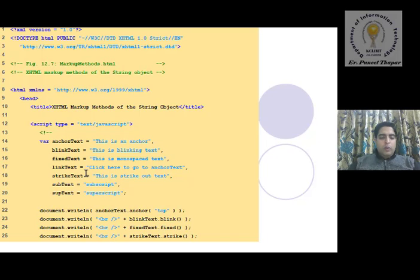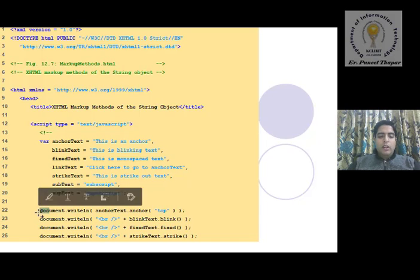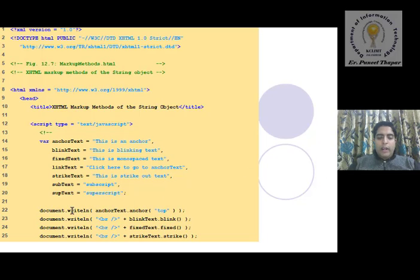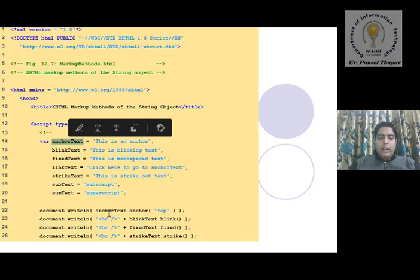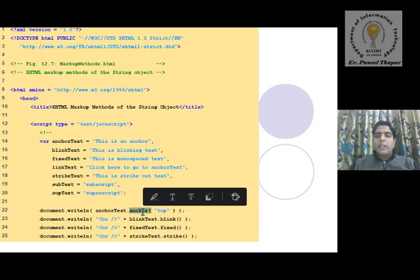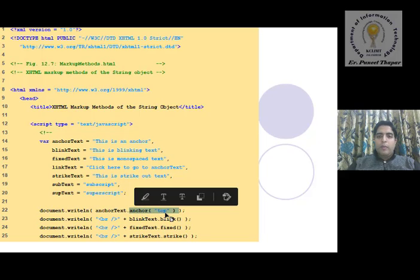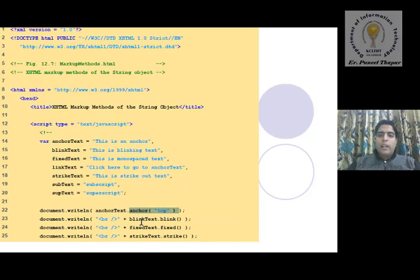Our main task is to use JavaScript objects. Here document.writeln() is used. Document refers to the body window — the document window. We write a line using writeln. We call anchor text variable — anchor text dot anchor — here we use the JavaScript anchor object whose name is 'top'. In one window we can use more than one anchor tag, each with a different name.